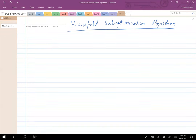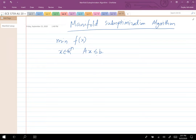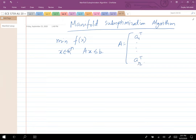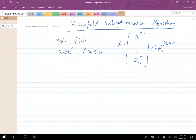Let me first talk about what the problem is. I want to minimize the function f such that x is in R^n and Ax is less than or equal to b. This Ax ≤ b constraint is element-wise: a multiplied by x should be less than the corresponding element of b. Let me denote A by a1 transpose through ar transpose — this is a matrix in R^(r×n) — and b is a vector in R^r.